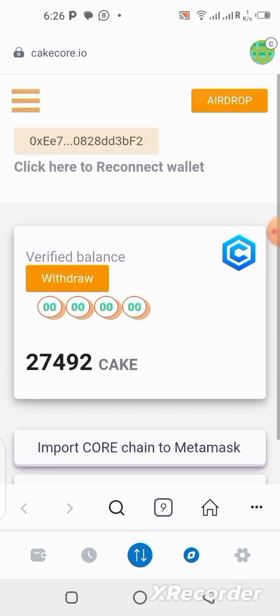After you connect your wallet to the site, all you need to do now is click on the 'Withdraw' button, which is located here. Let's click on it and see what's going to happen.